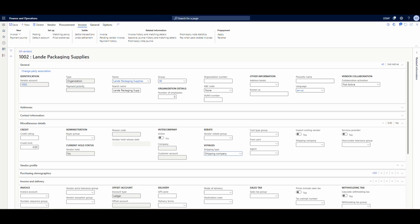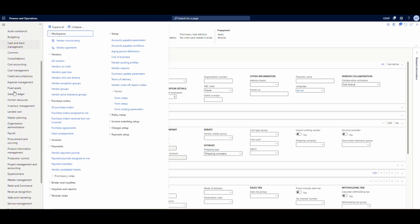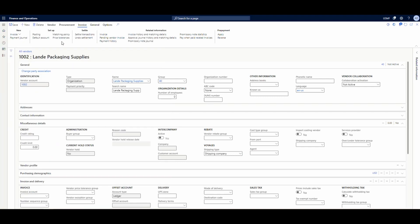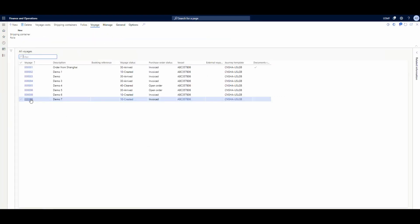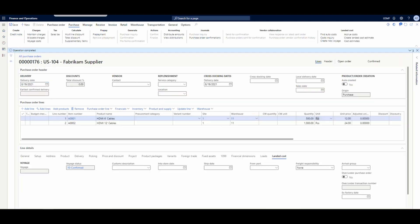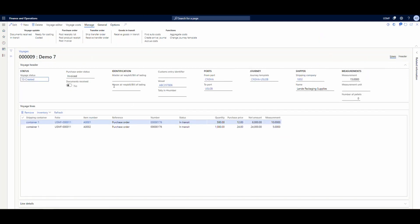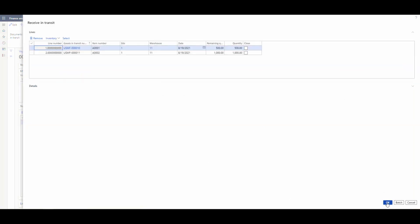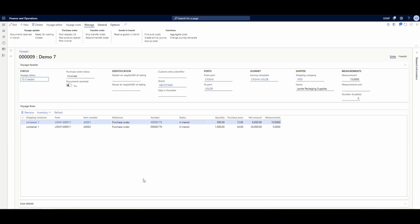I've already created a voyage for us. Let's go back into the landed cost module and go to all voyages. This voyage has two lines on it — 8001 and 8002. We can flip over and take a look at the purchase order: 8001 for 500 units and 8002 for 1,000 units. I've gone ahead and posted the invoice for it, and I can receive it — so I'll go ahead and receive goods in transit, receiving both of those lines.